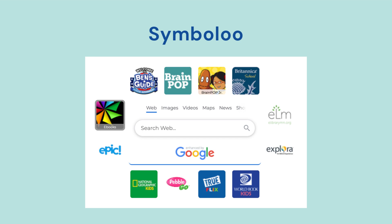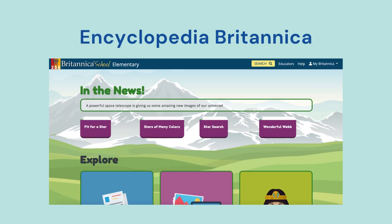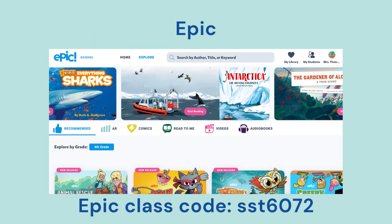This is a Symbaloo. A Symbaloo is simply a collection of websites put together in an easy format so that we can get to the places we need to go. In another video, we'll explain more about how to use the Symbaloo. Encyclopedia Britannica is the online encyclopedia that we will be using today to find information. And then finally, Epic. Most of you are familiar with Epic. We'll be using Epic today to look for nonfiction books, and our class code is on this slide if you need it.